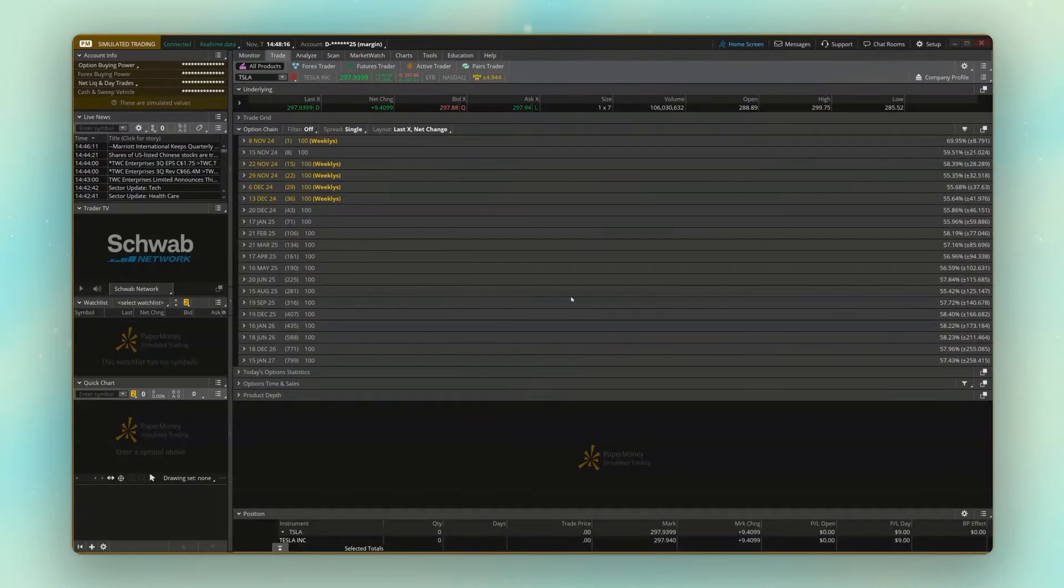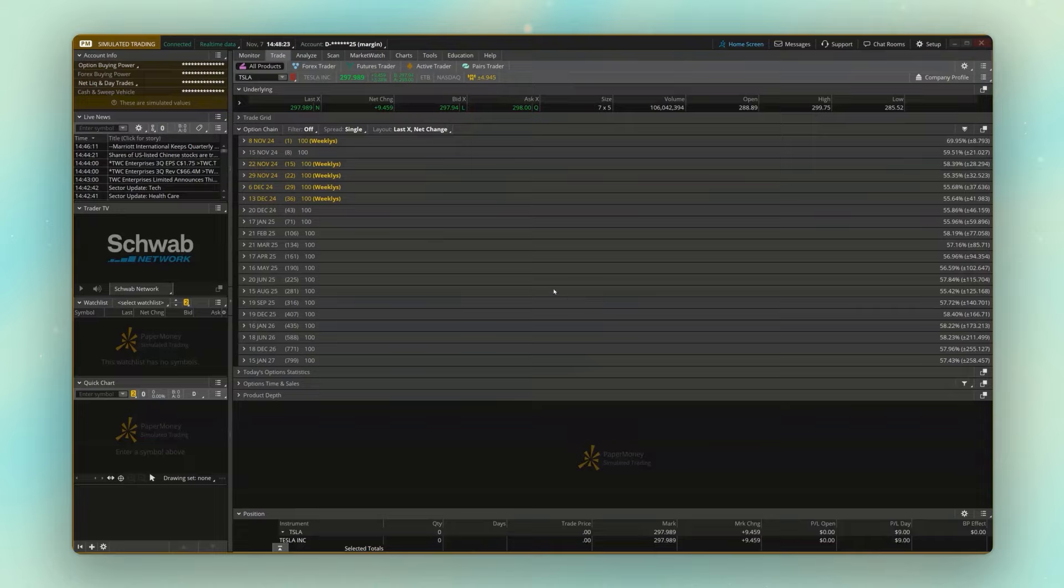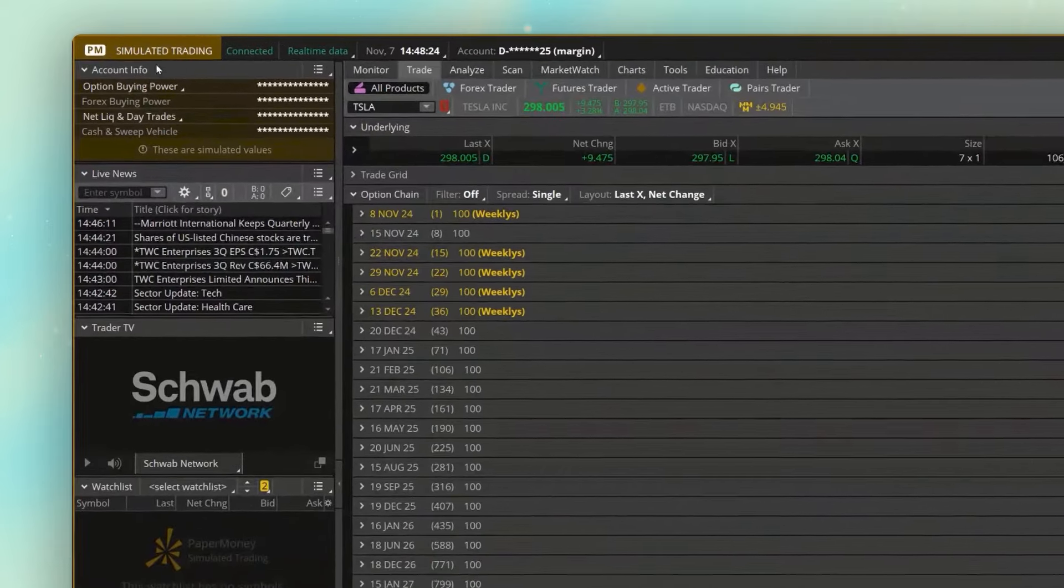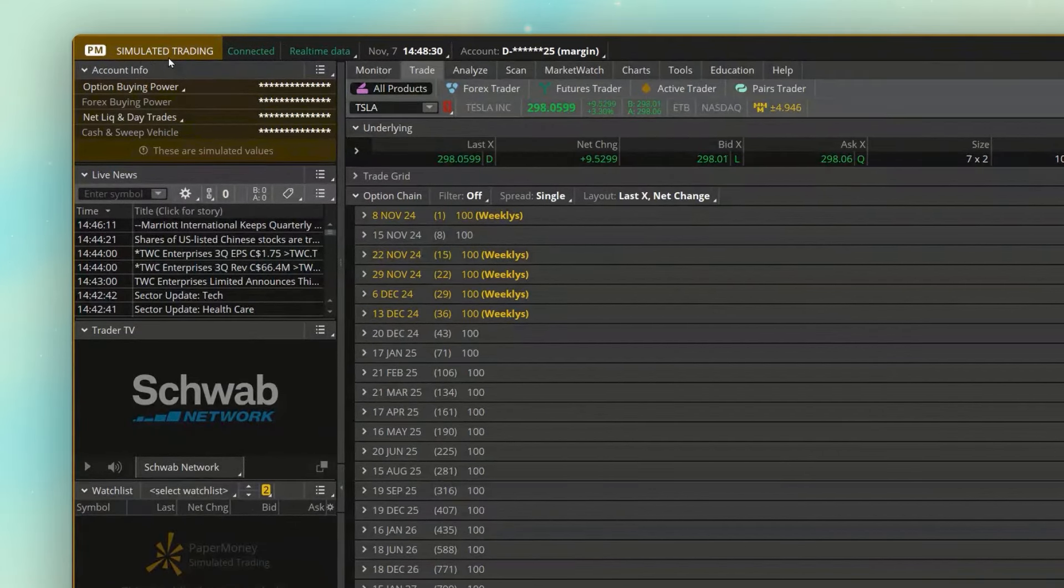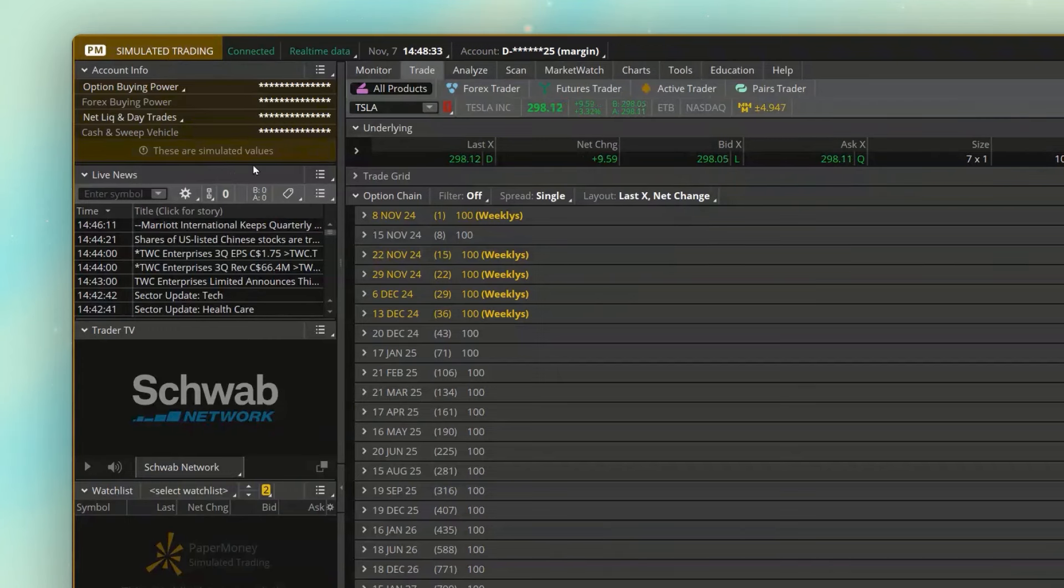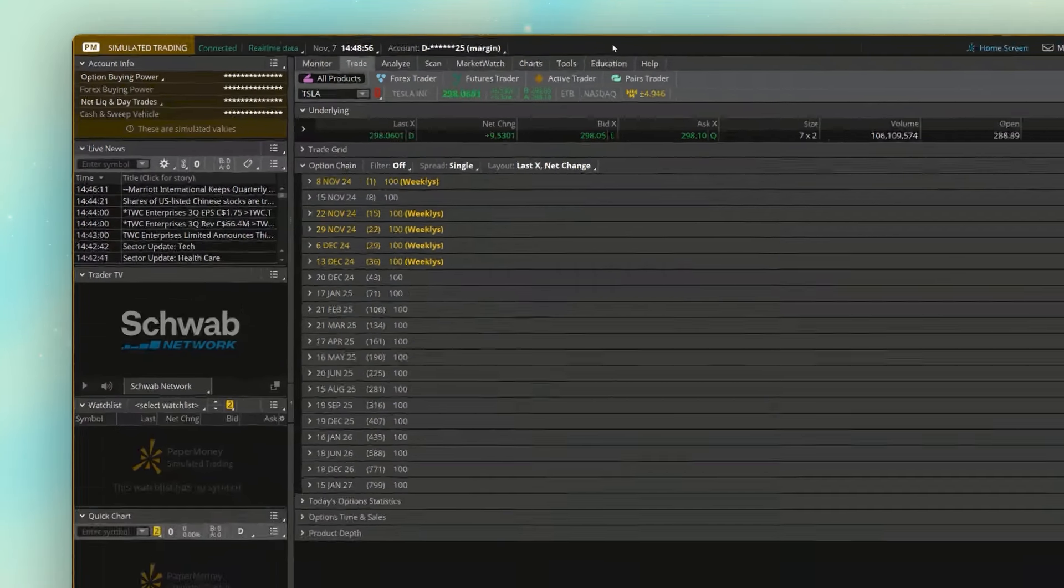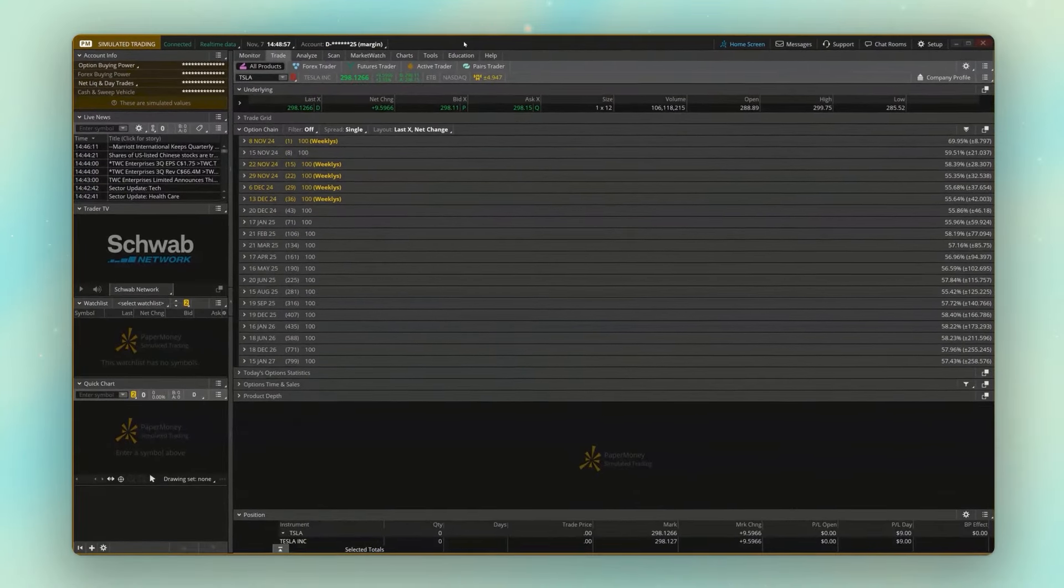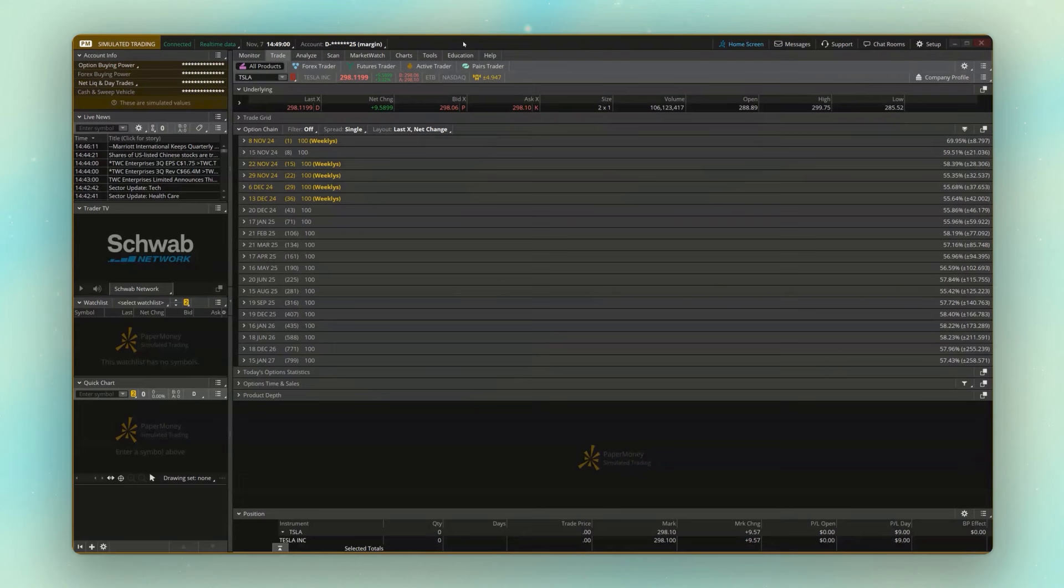Now, once you're in there, the way you're going to be able to quickly identify that this is a simulated account or the paper account is simply by looking up here in the upper left-hand corner. First off, it does say simulated trading. Looking down below, it also tells you these are simulated values, so these are not real values. And you can also see a gold border going across the entire platform. But just be careful with that. You obviously don't want to place any trades in this account thinking it's a real account or vice versa, so just be mindful of that before you place any real trades.